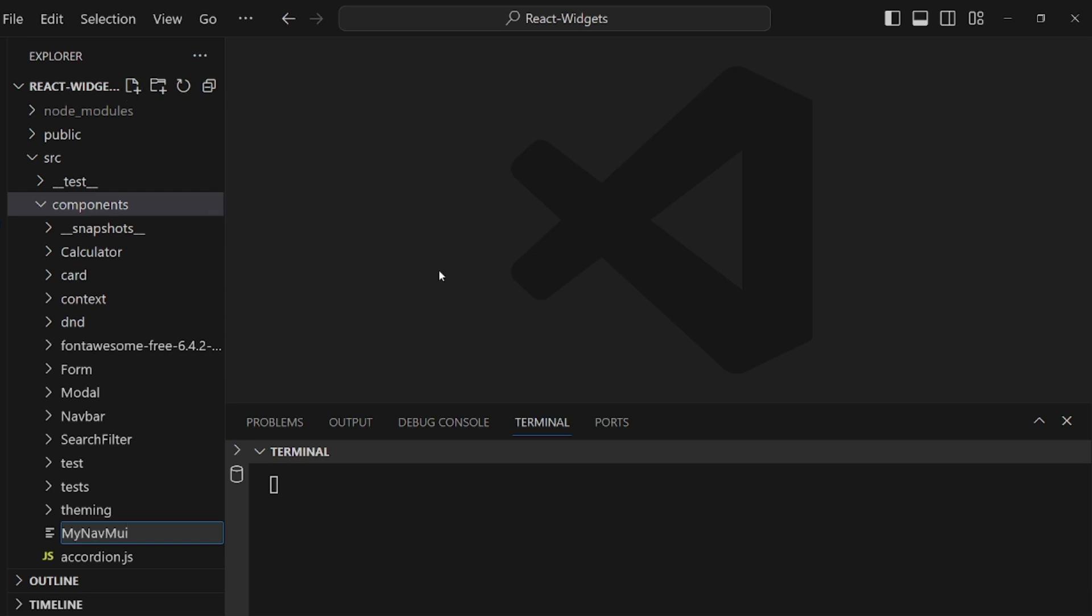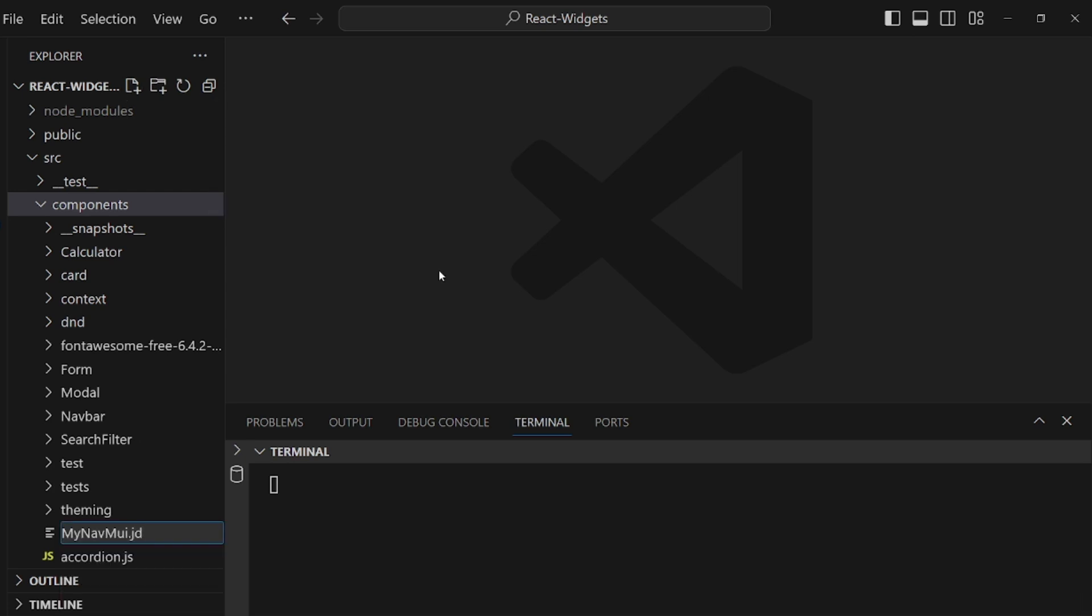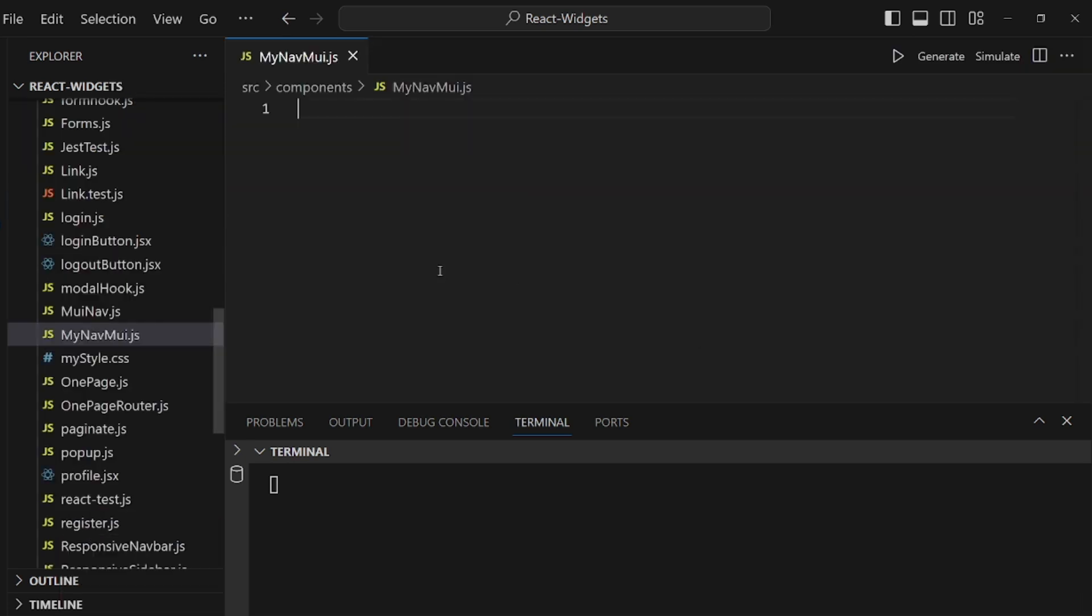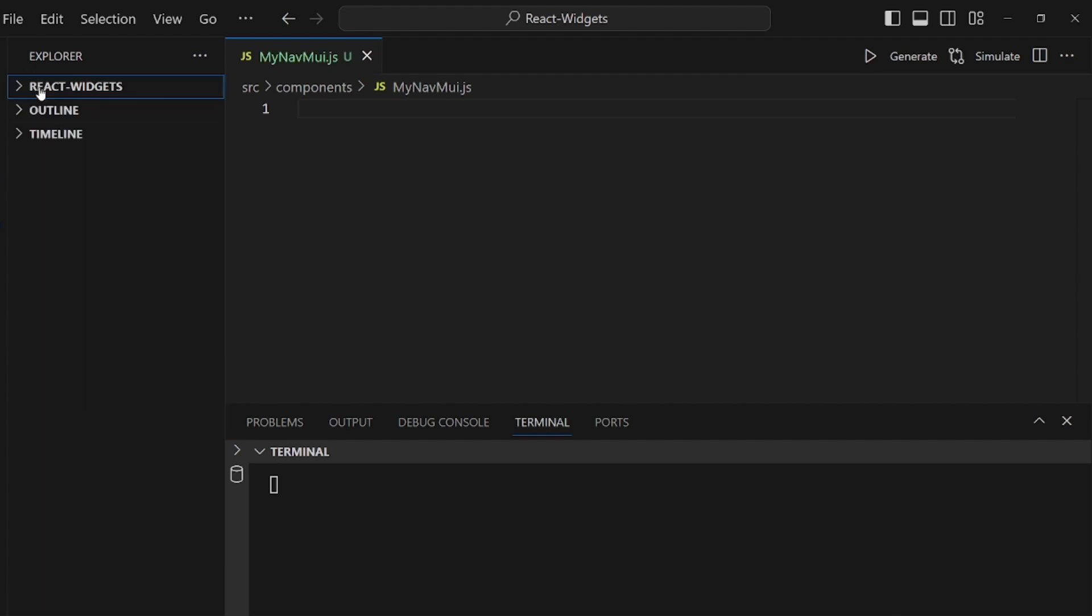I want to call it mynavmaterialui.js. And then initialize your component function.